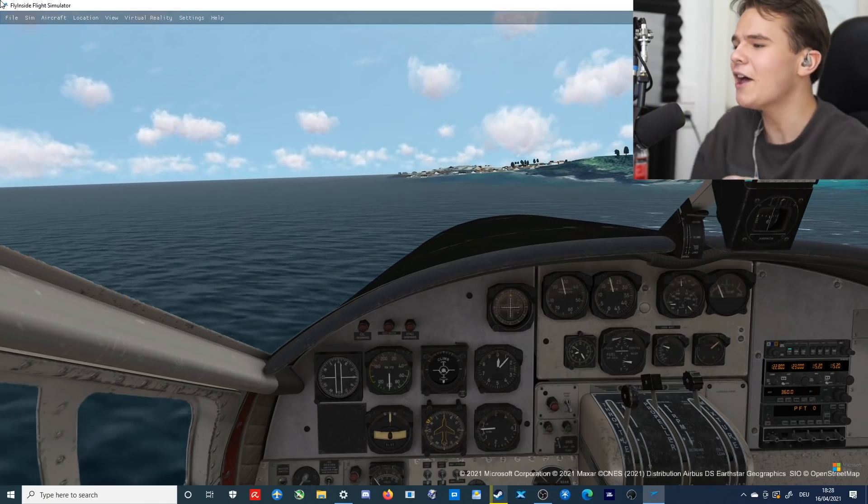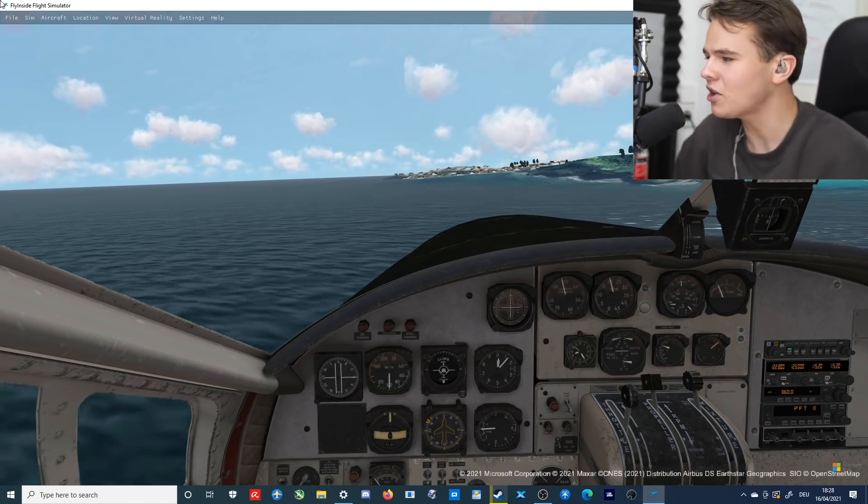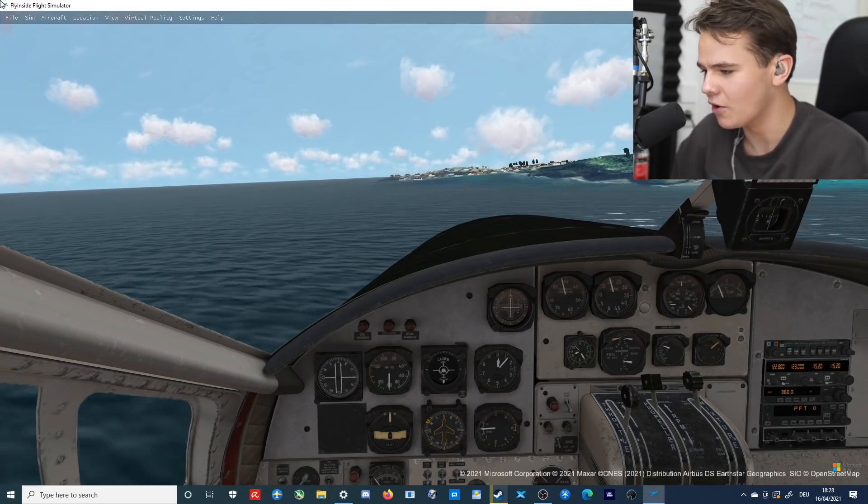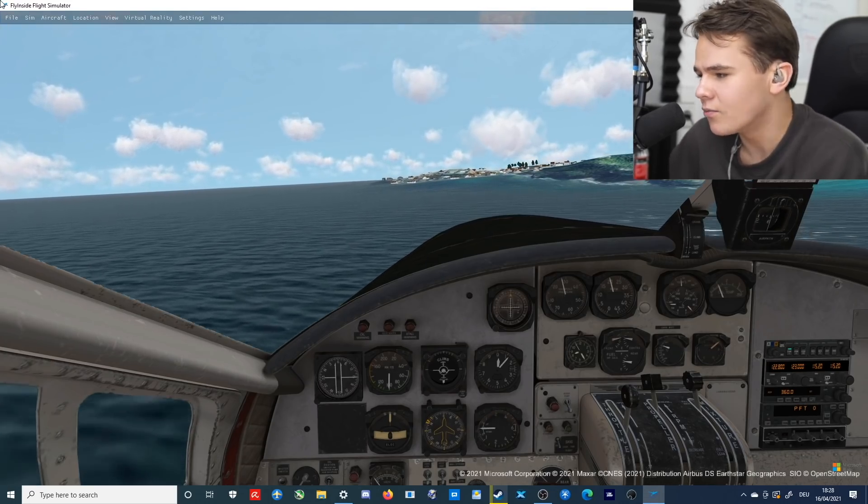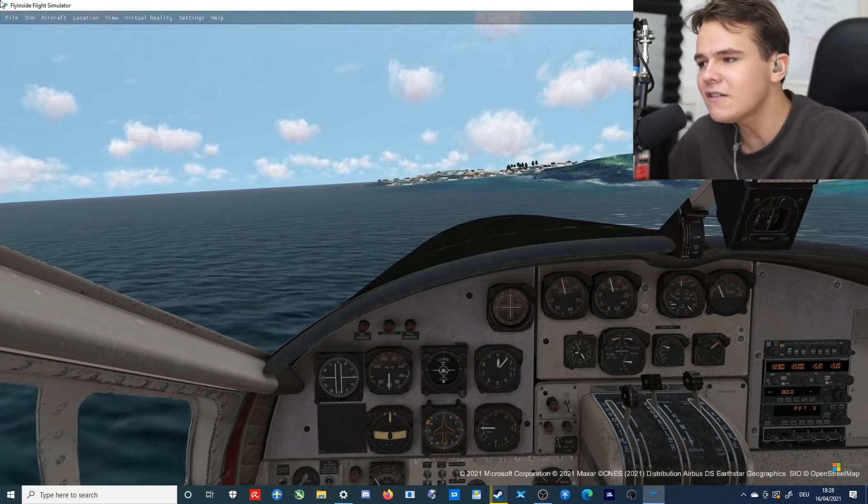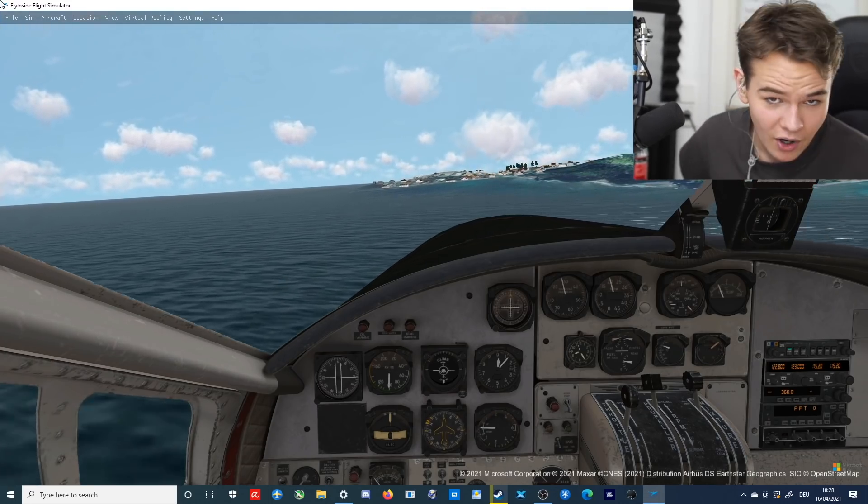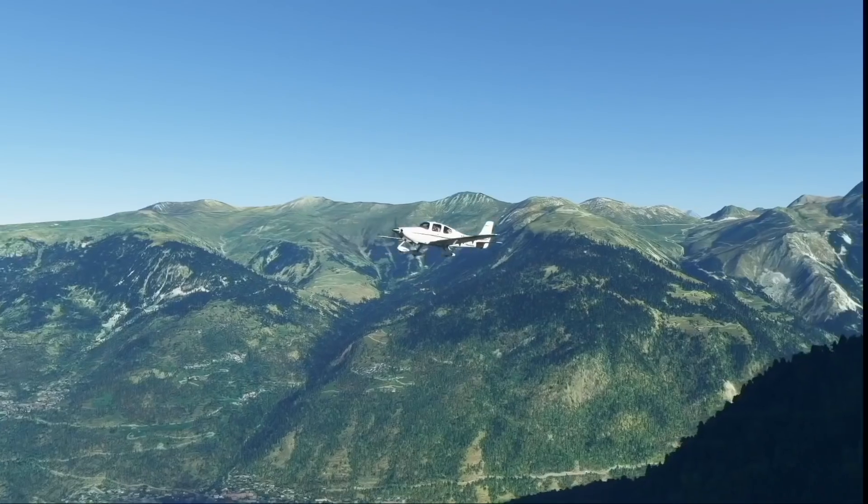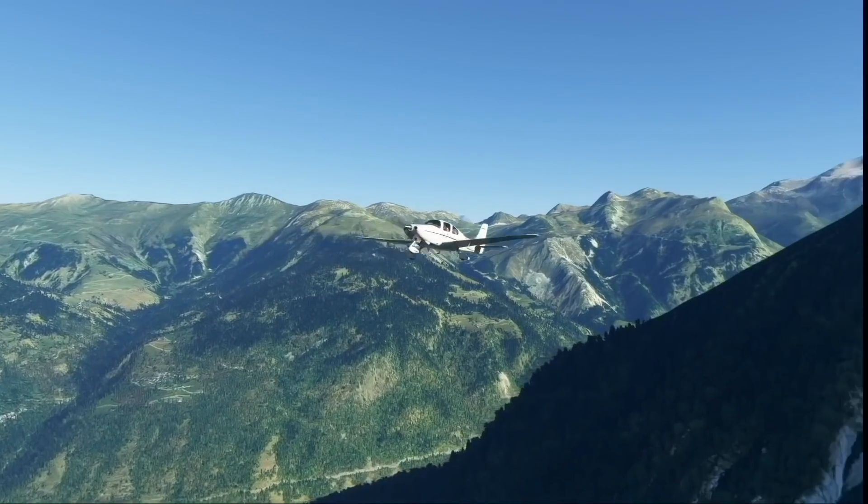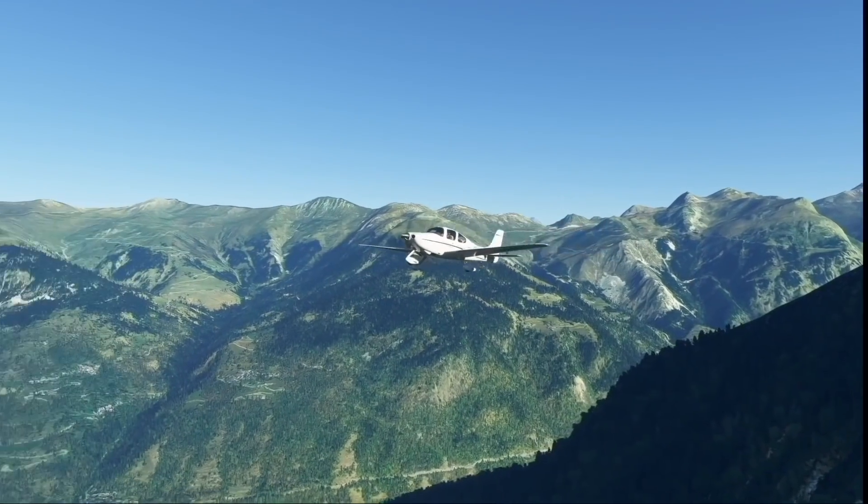So yeah, guys, thank you so much for watching today's video. Do I recommend this flight simulator? Not really. And I'll see you guys tomorrow as always. Good night.